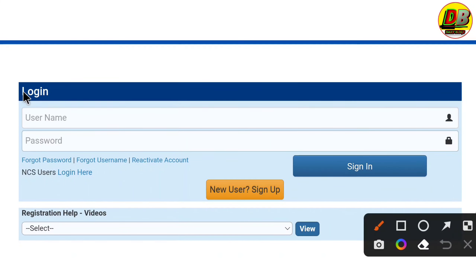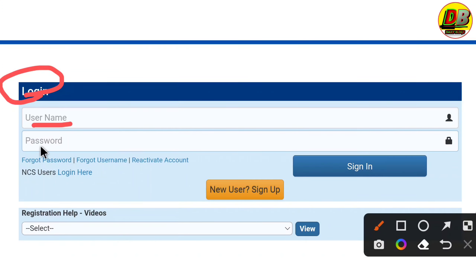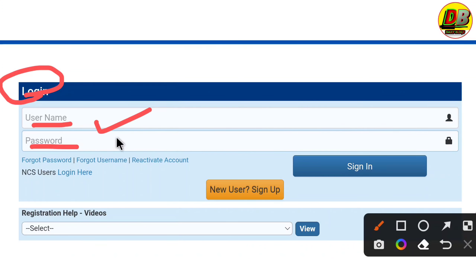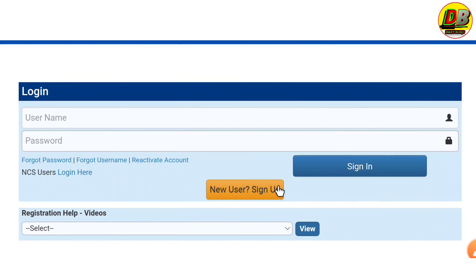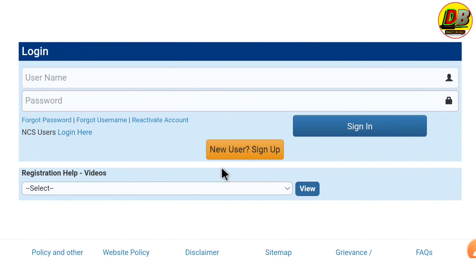You can clearly see our login ID. Login ID refers to your username and password. If you are already registered, you can sign in with your user ID and password and proceed with the application.